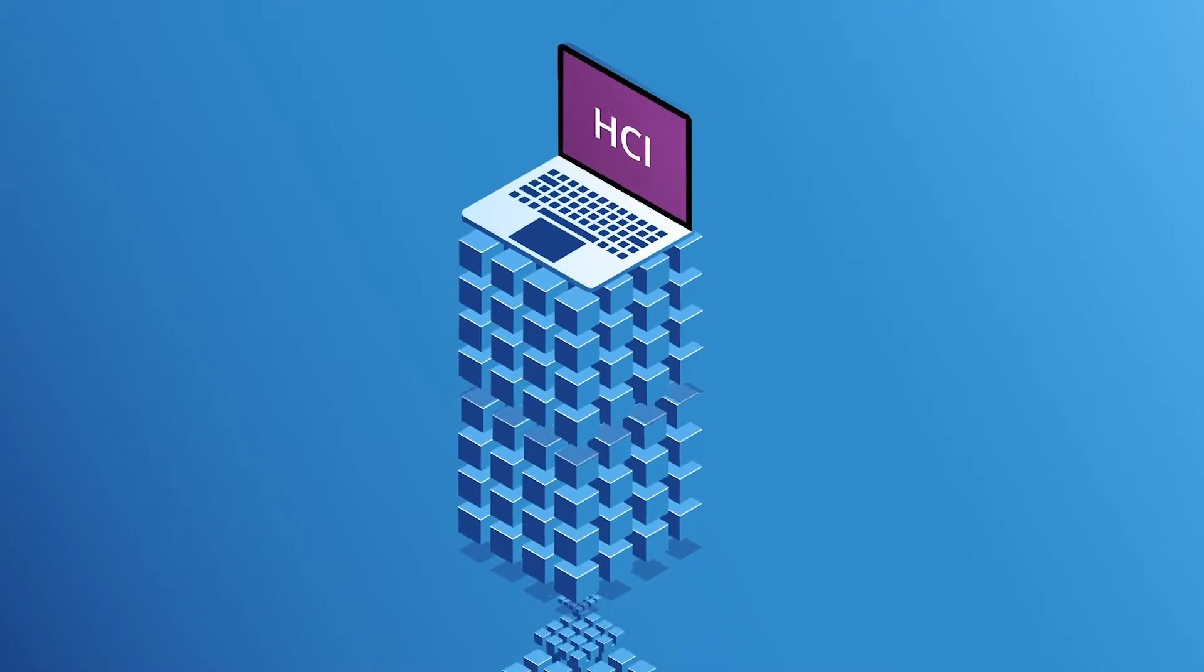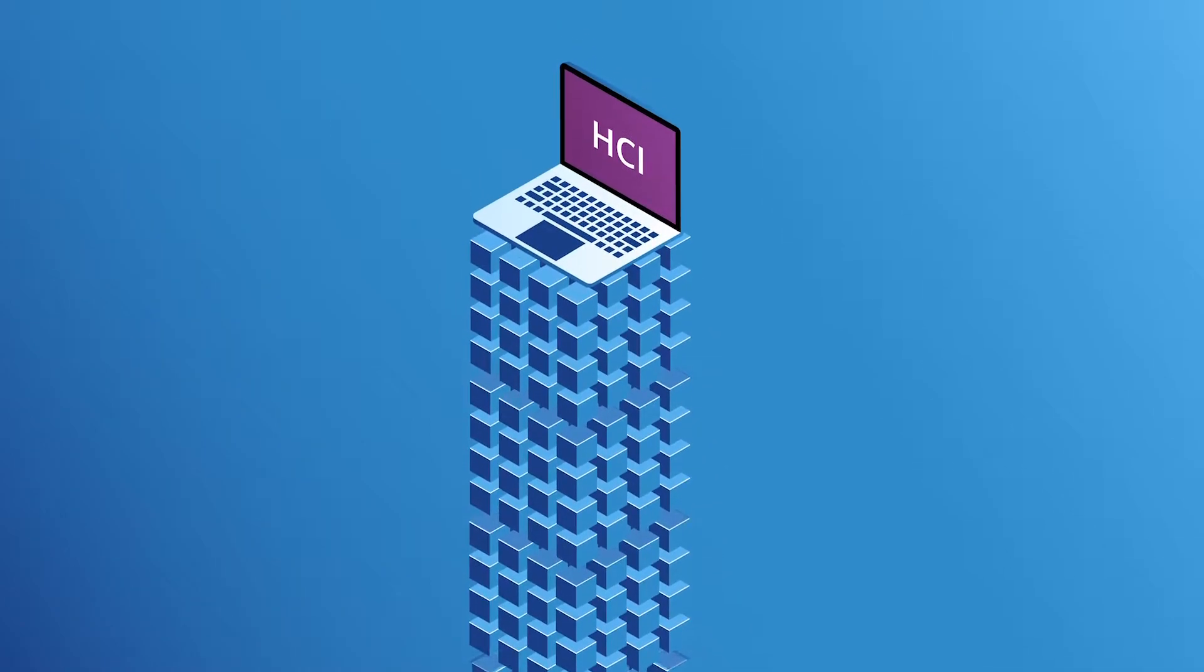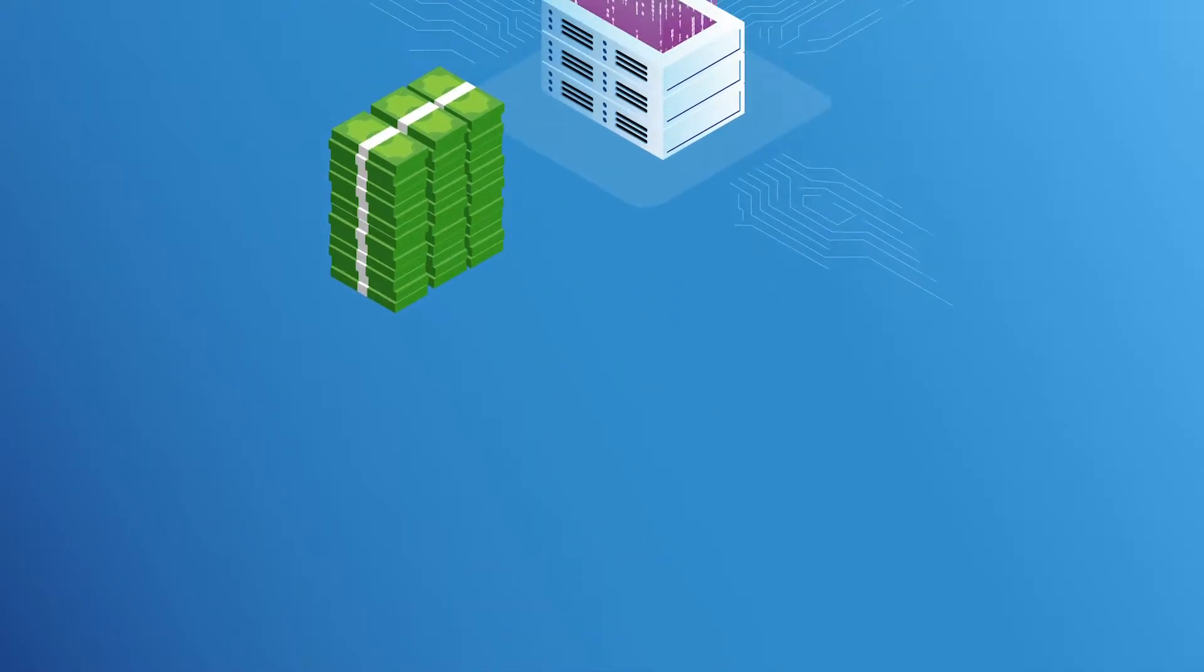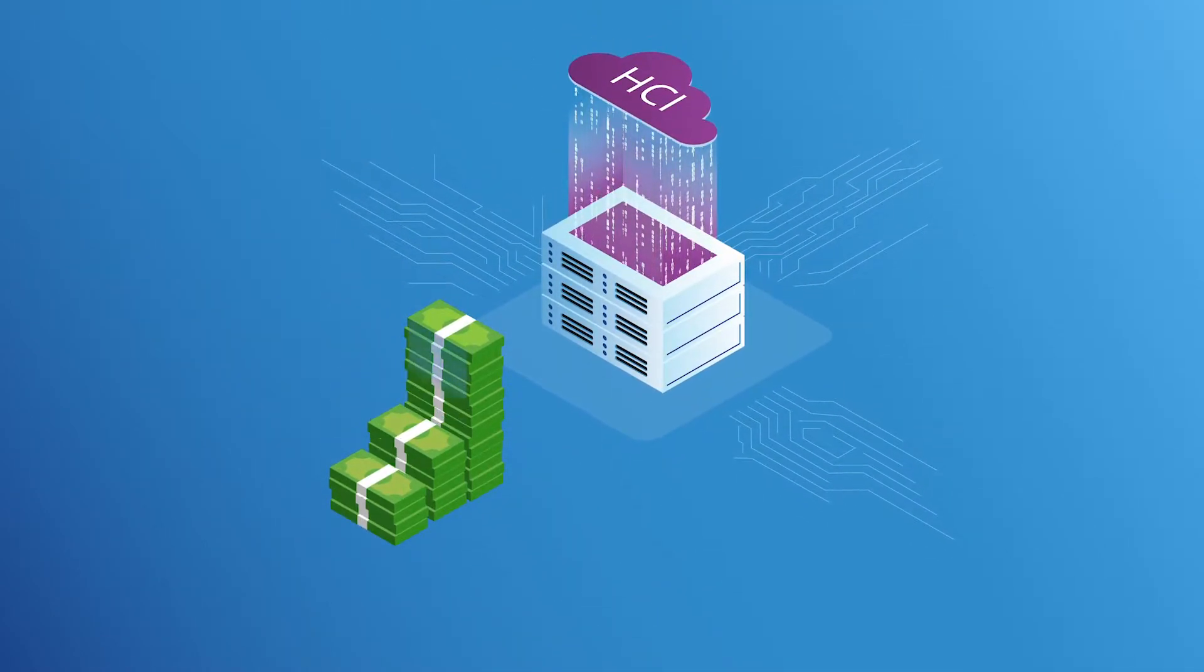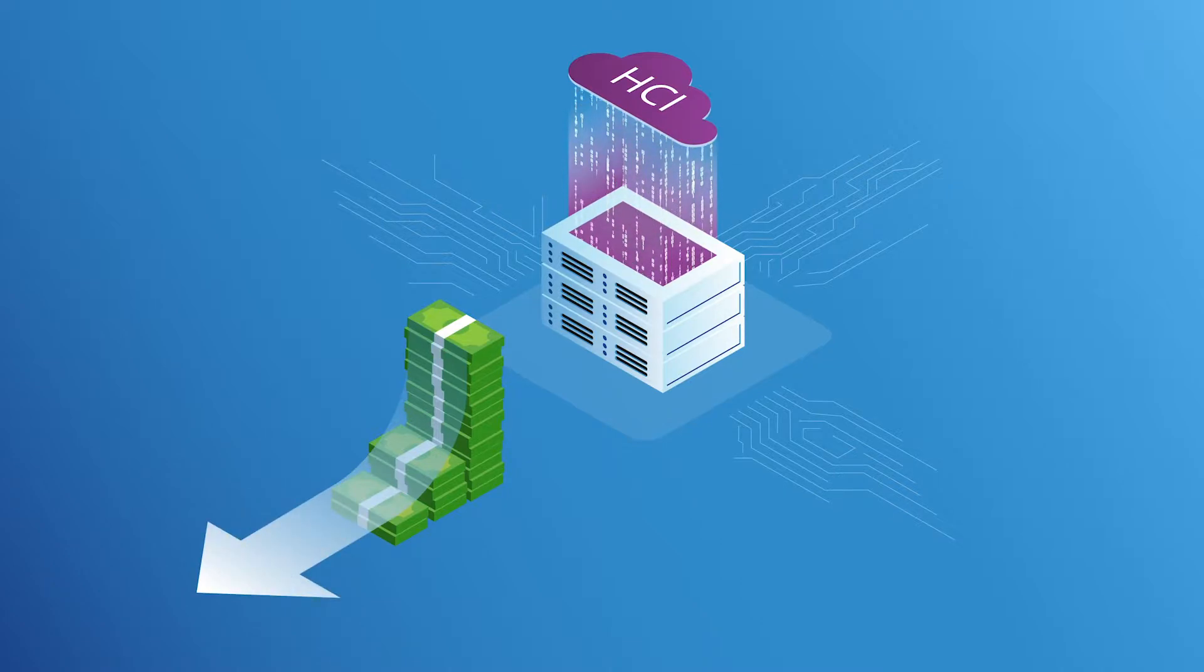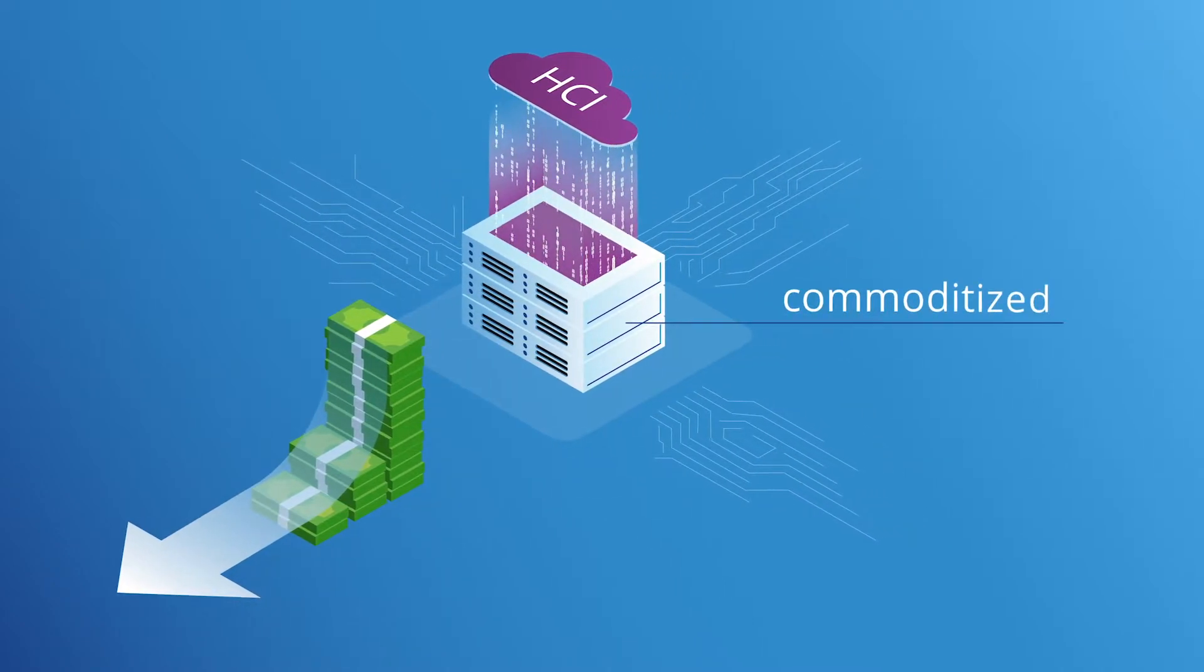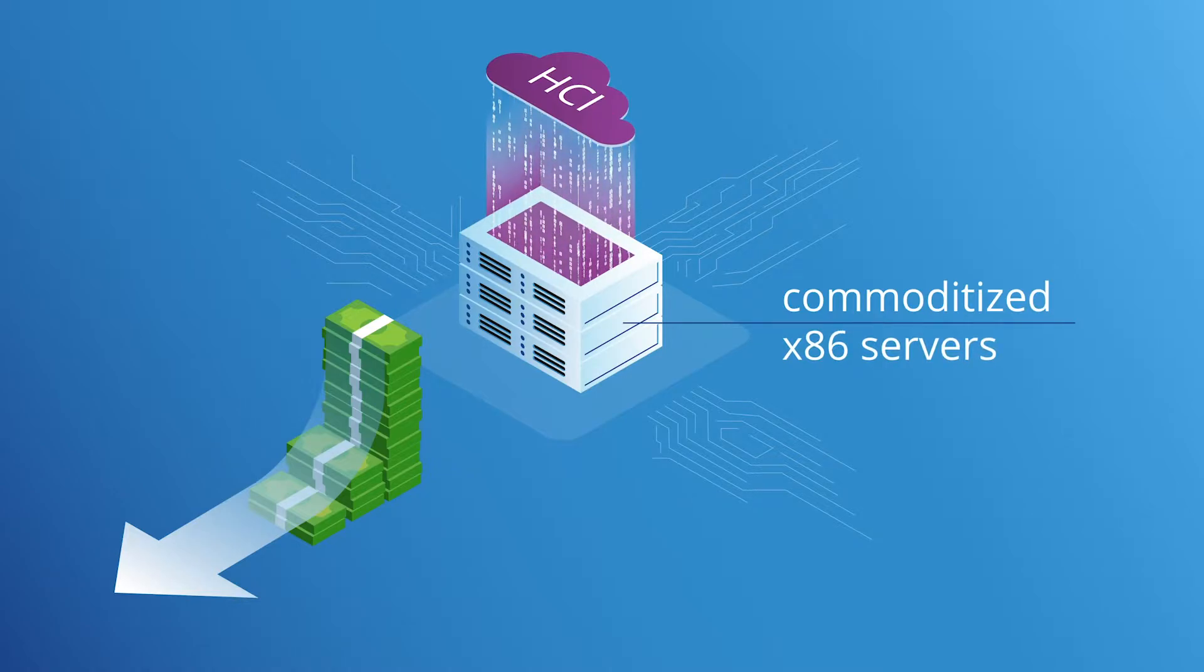This provides businesses the ability to quickly scale to meet growing demands, drastically reduce costs, and lower procurement complexities through components that can be deployed on commoditized x86 servers.